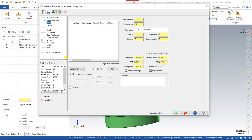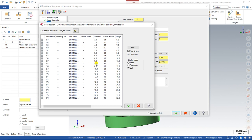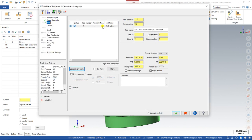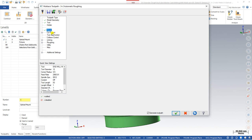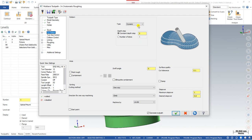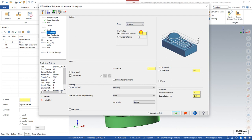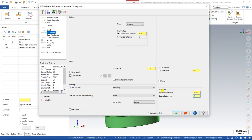In the next step we define the tool — I choose a 12mm Bull Nose end mill with a 0.5mm radius. Then we define the Stock, selecting our stock model as the stock area. The next important parameter is Cutting Parameters. Here we are using Dynamic, and I set the Depth of Cut to 8mm. The Stepover value I set to 10mm for roughing passes.